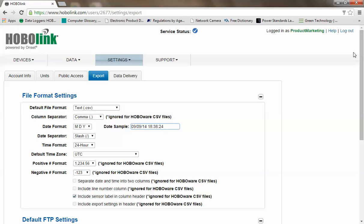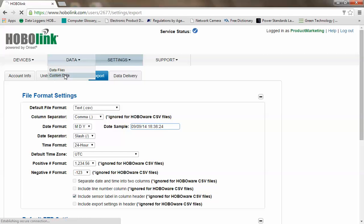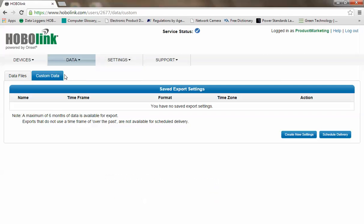If you want to select or create a custom data query, you would go to data, custom data, and it takes you to the custom data form. Click on create new settings.